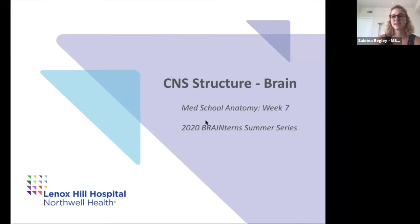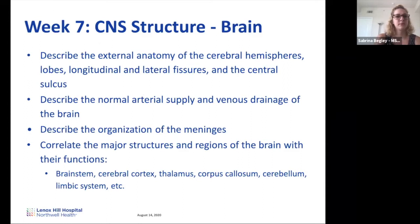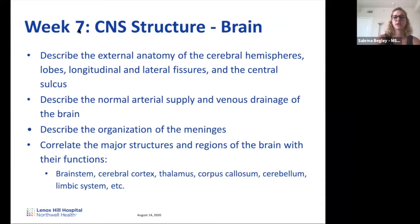Welcome to week seven, your first CNS structure lecture. Marianne and I are going to talk this week about the brain, and then next week Brendan and Morgan are going to talk about the spine. We'll go over the external anatomy of the brain, the normal arterial supply, venous drainage, general organization of the meninges, and then Marianne is going to talk about how to correlate the major structures and regions of the brain with their functions.